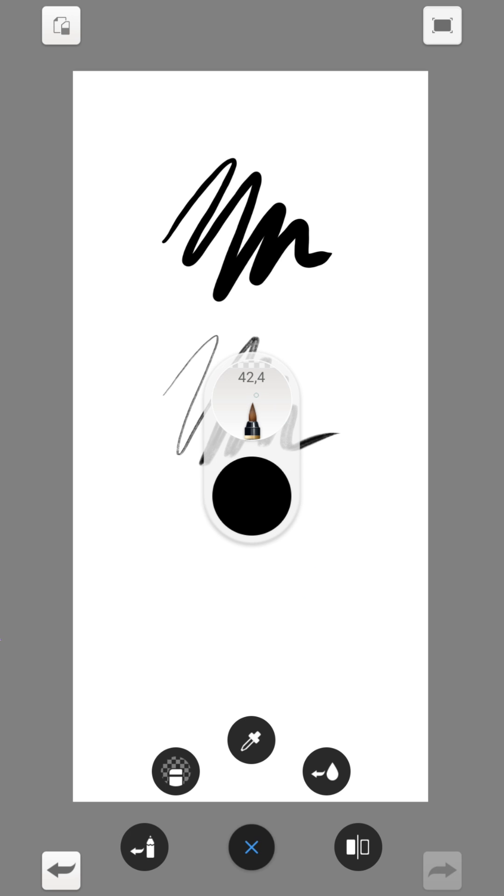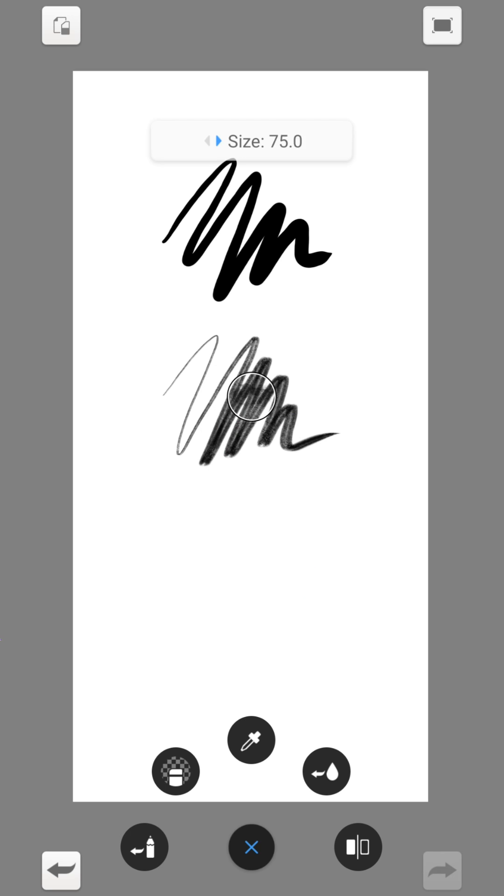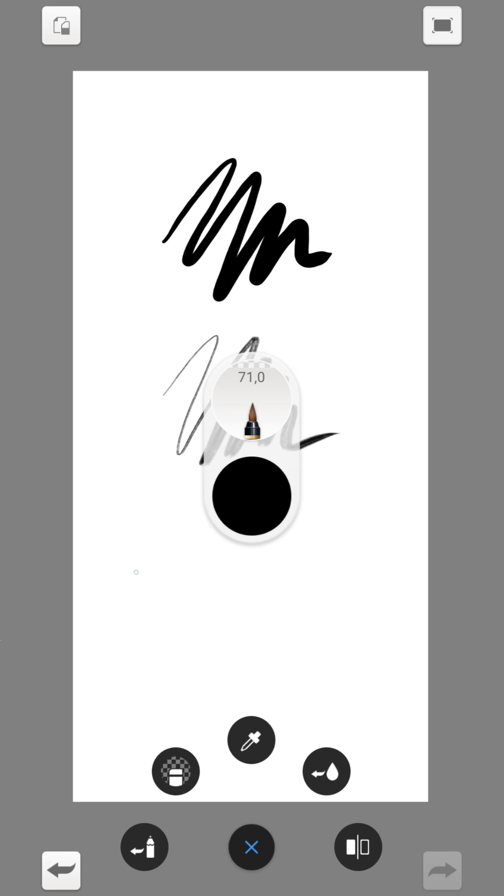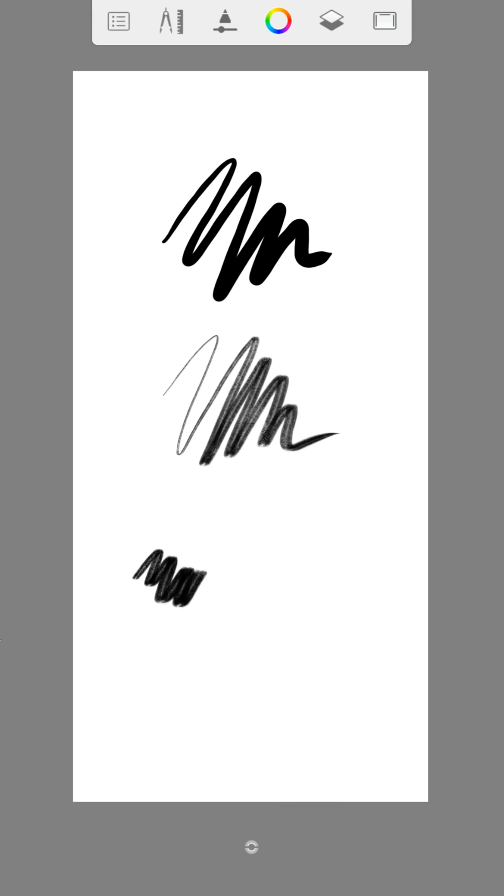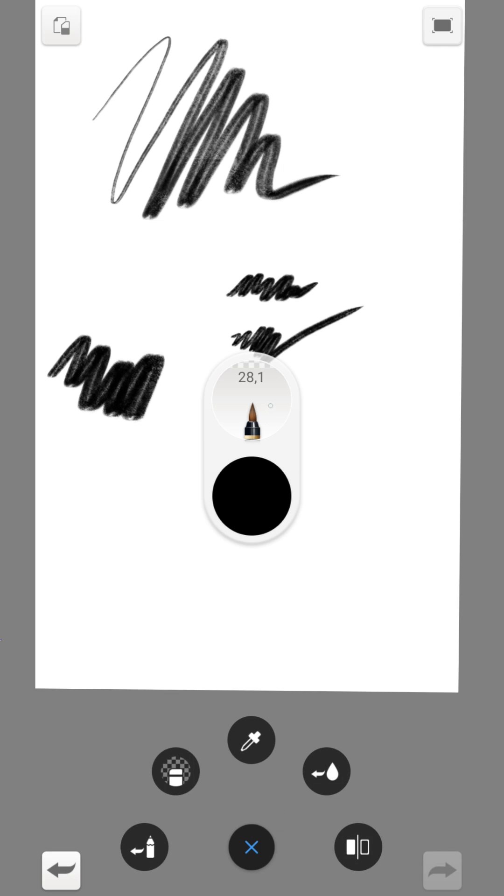Hold the symbol of the brush and move it left or right. So you can change the size of the brush. And up or down the opacity.